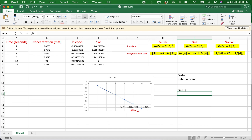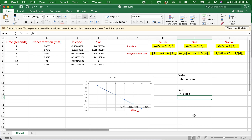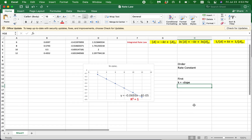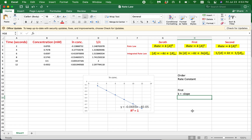Also, the slope of this graph is equal to the negative rate constant value. Therefore, we can calculate the rate constant by simply multiplying the slope by minus one. I hope this video helped you identify the order and the rate constant for a reaction using experimental data. If you have any questions or suggestions, leave a comment below. Don't forget to like and subscribe for more video alerts.